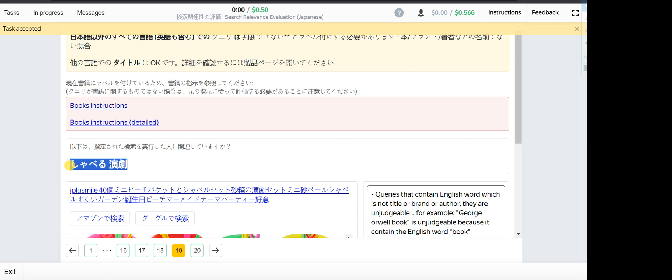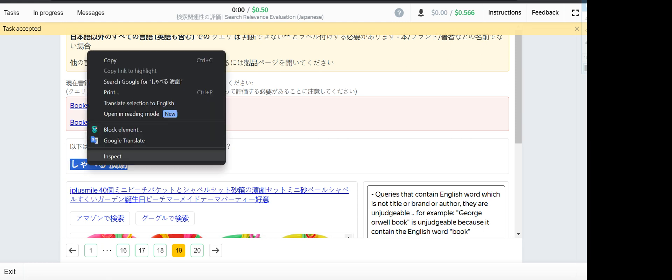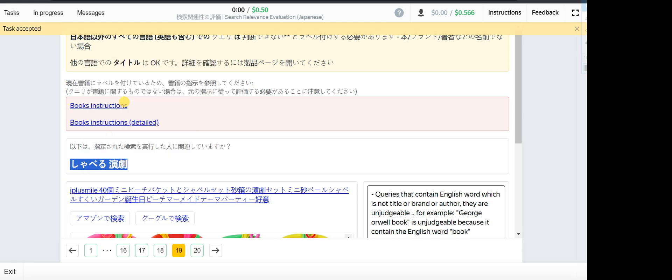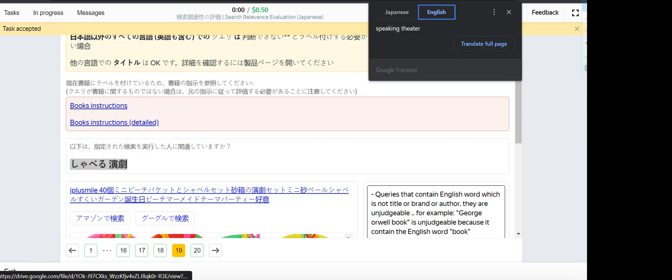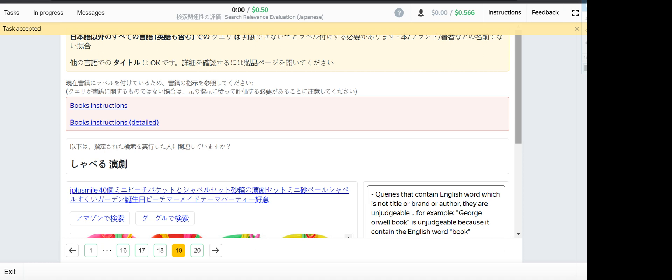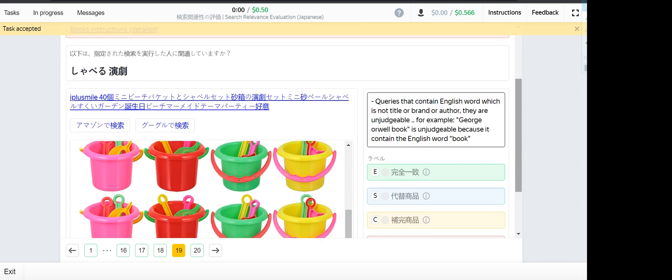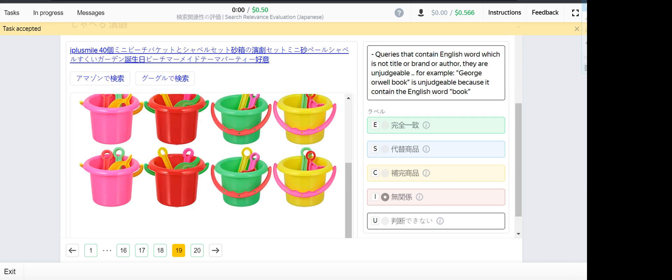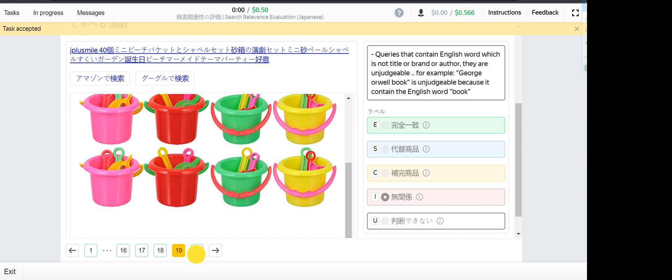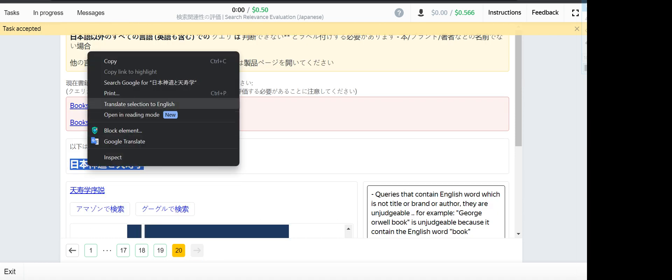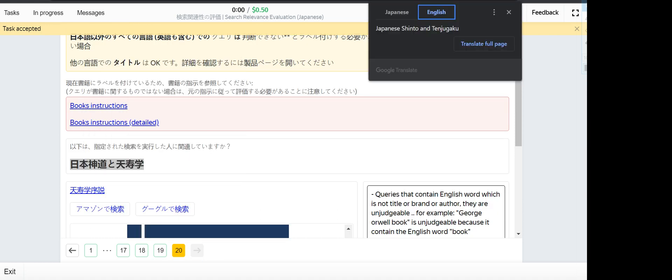Number 19, speaking theater - this one is irrelevant, these ones are used in the beach. Number 20, which is the last one, Japanese Shinto and Teju - this one is a substitute. And we are done.